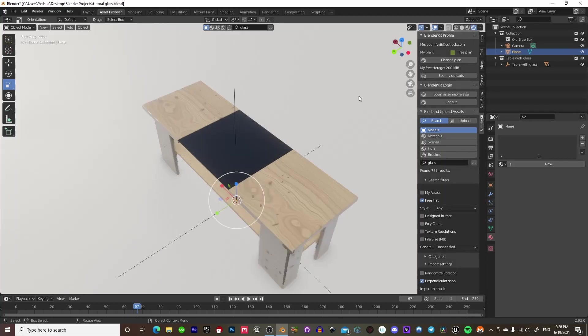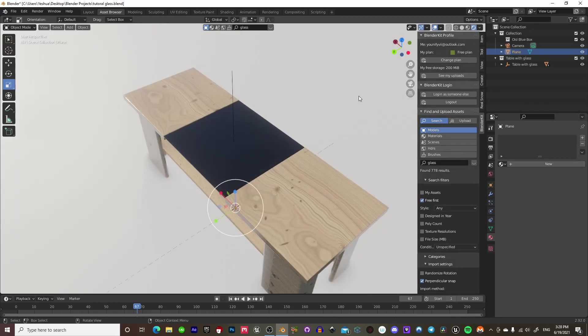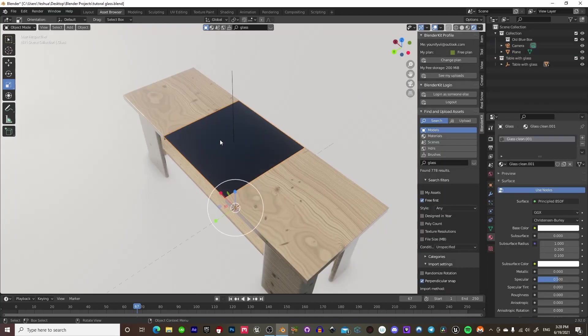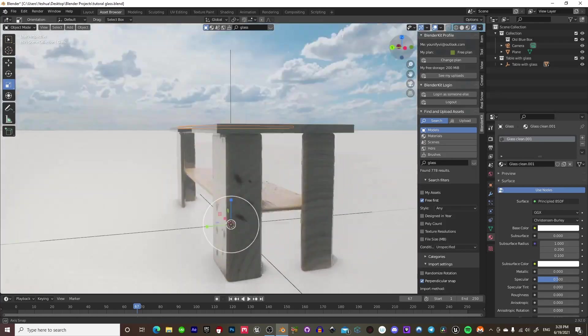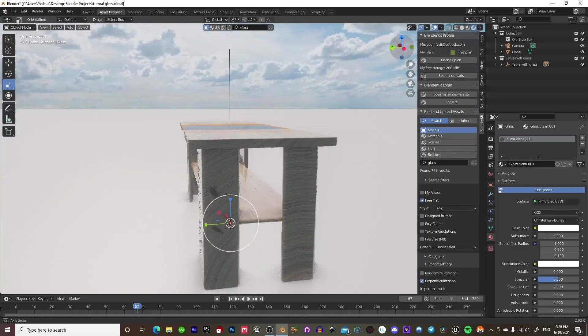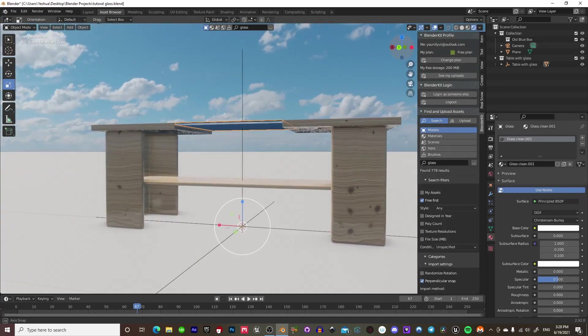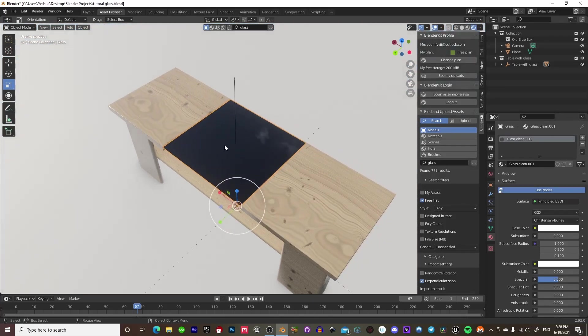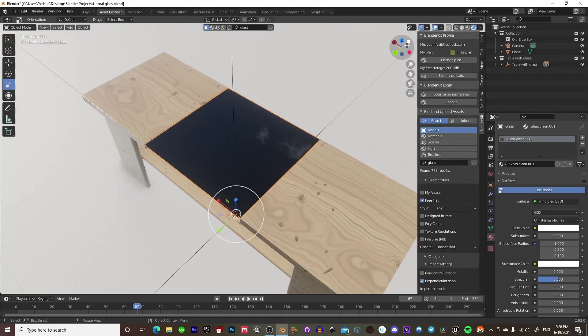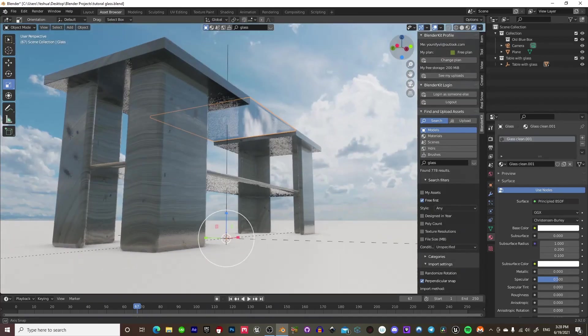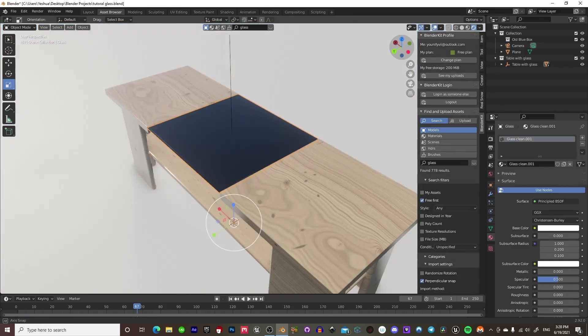So, once you have your scene set up and you have your glass object in Eevee that you can no longer view, because Eevee just doesn't like you and won't let you view glass, obviously. But anyways, the workaround for this...